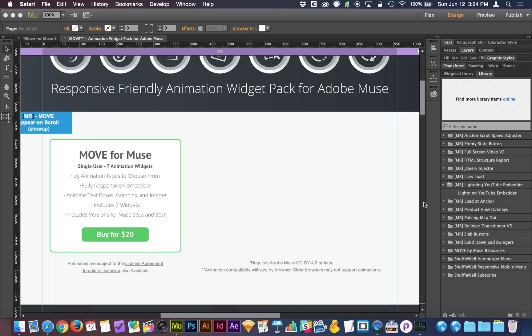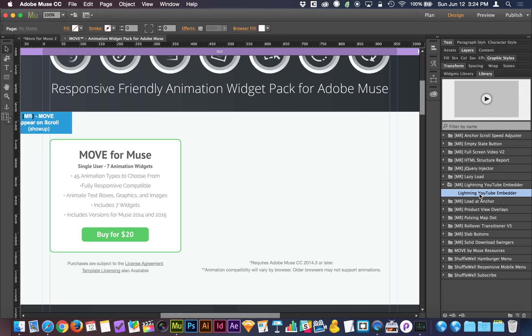If I head back to Muse, it's called the Lightning YouTube Embedder, and you can go grab this from museresources.com. It's just a free download you can grab.